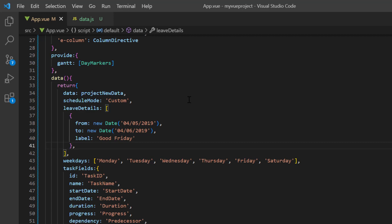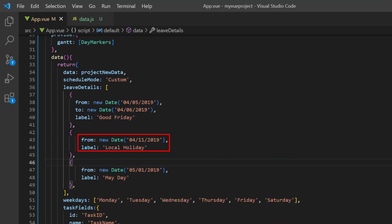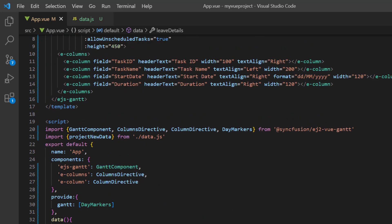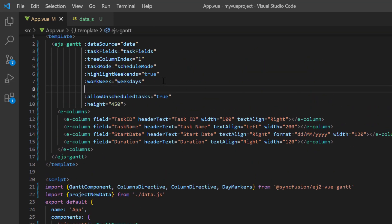Then I define another holiday from April 11th, 2019 and label it as a local holiday. And define May 1st, 2019 as May Day. Finally, I assign leaveDetails to the holidays property.